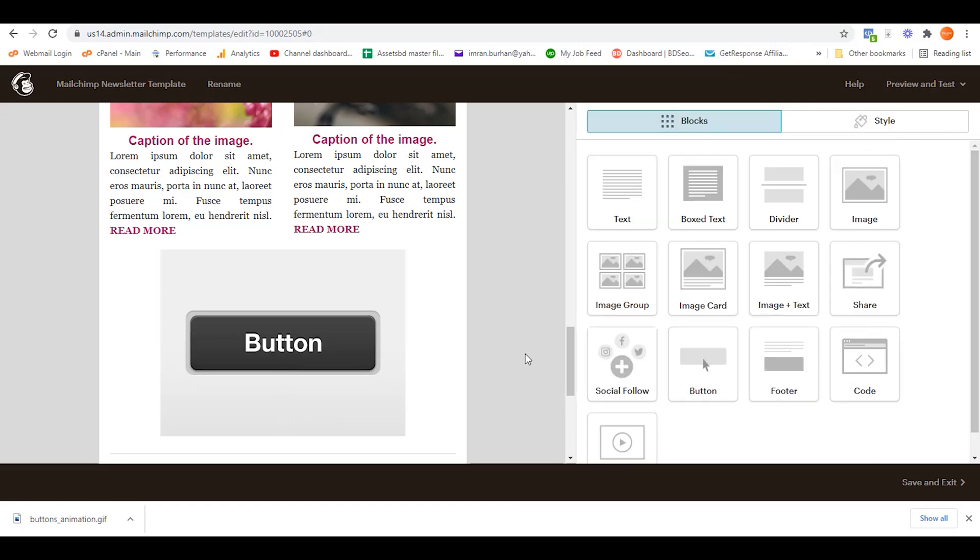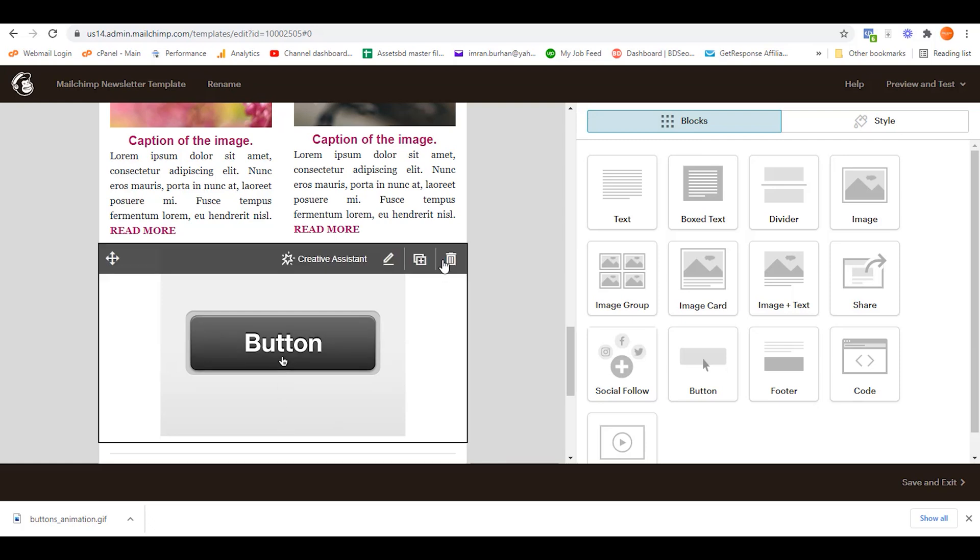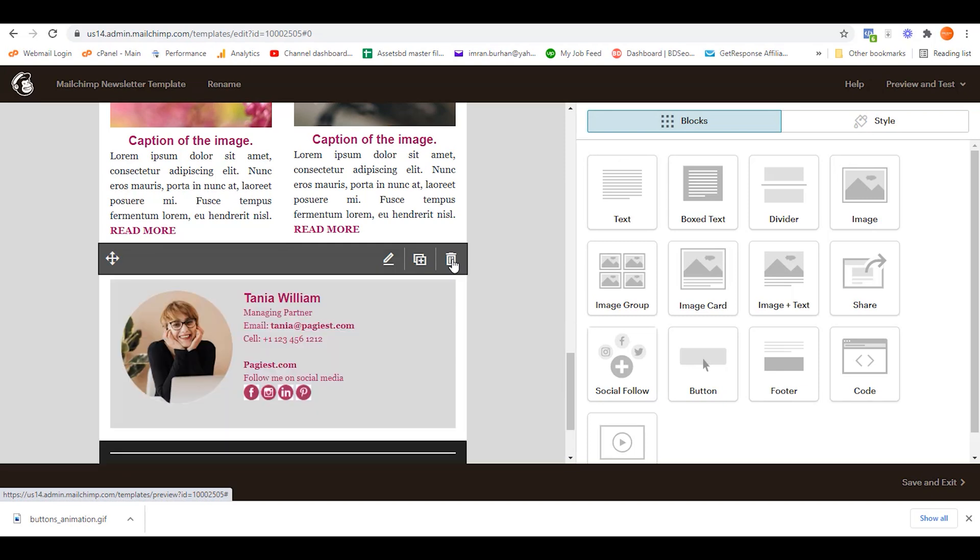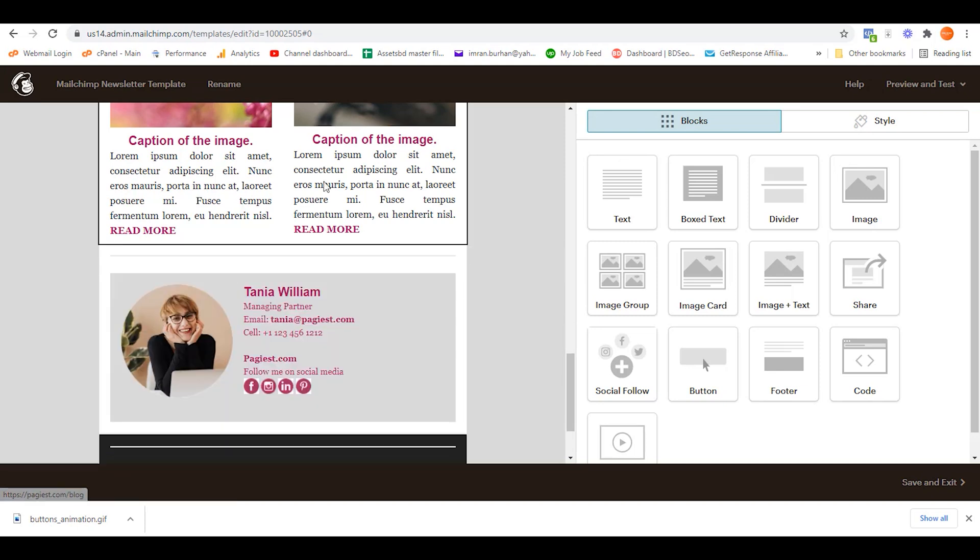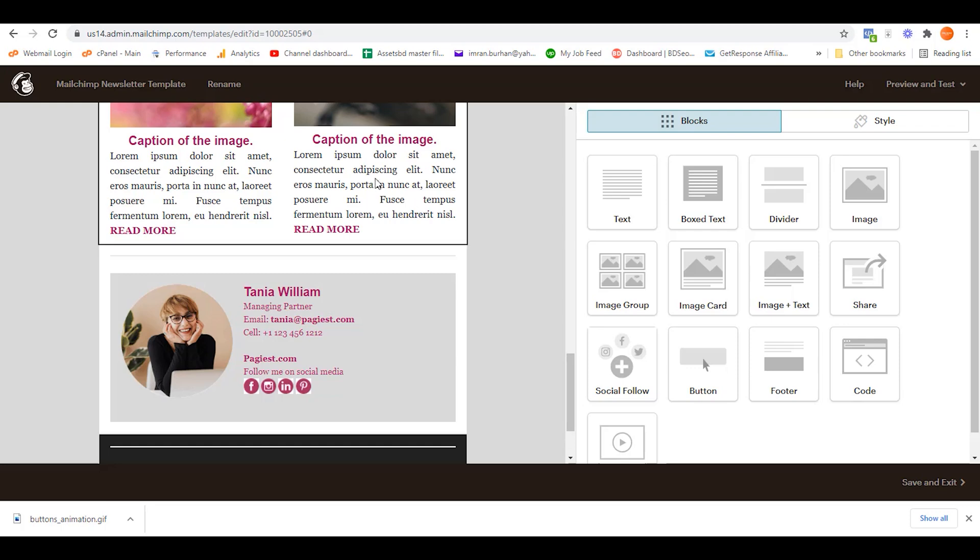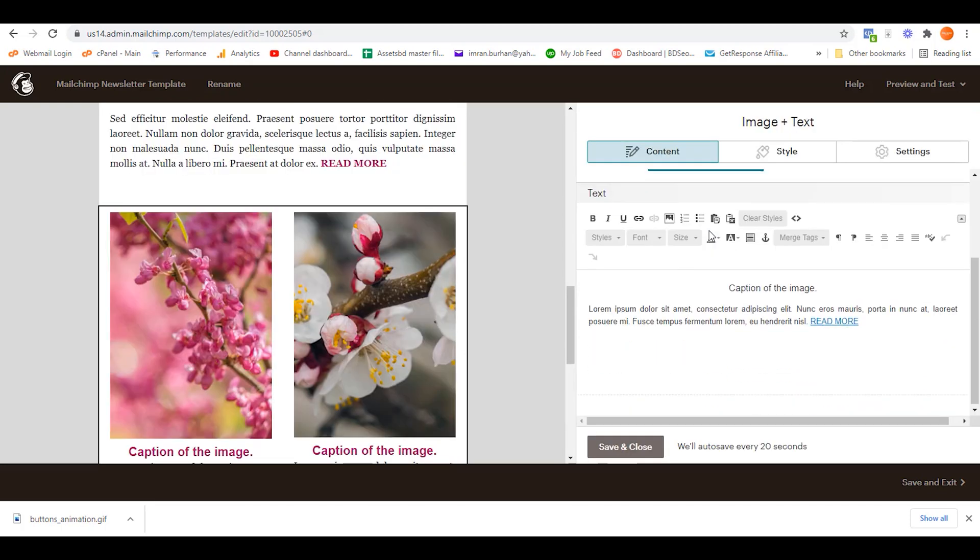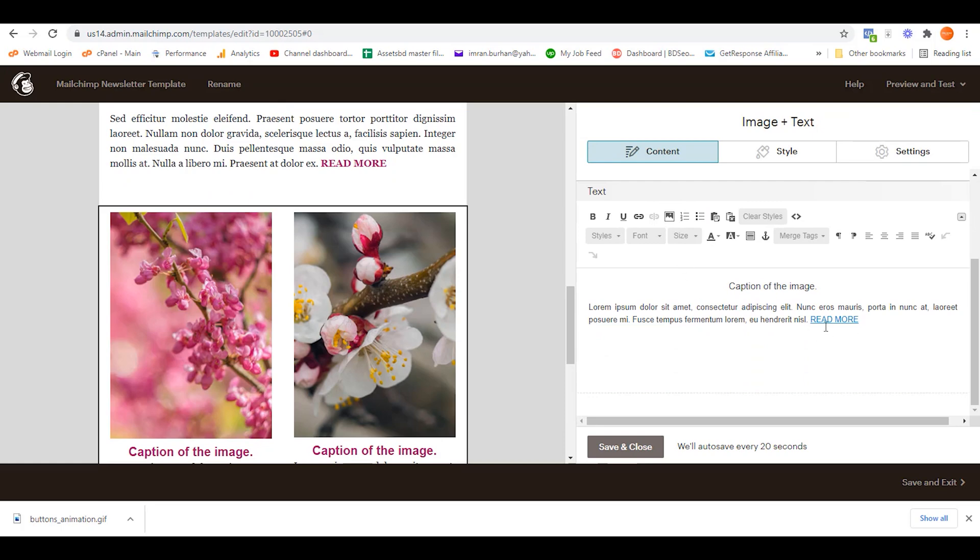So using an image, you can add a button on your email newsletter on Mailchimp. Another way that you can add any button anywhere on your Mailchimp newsletter - how do you do that? Simply click any part of your template and on the text area.